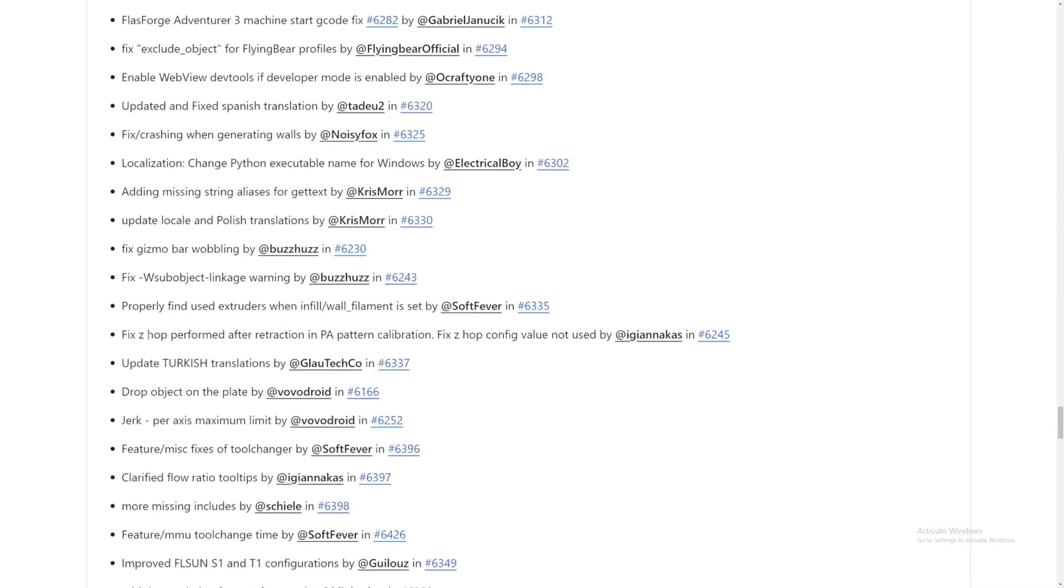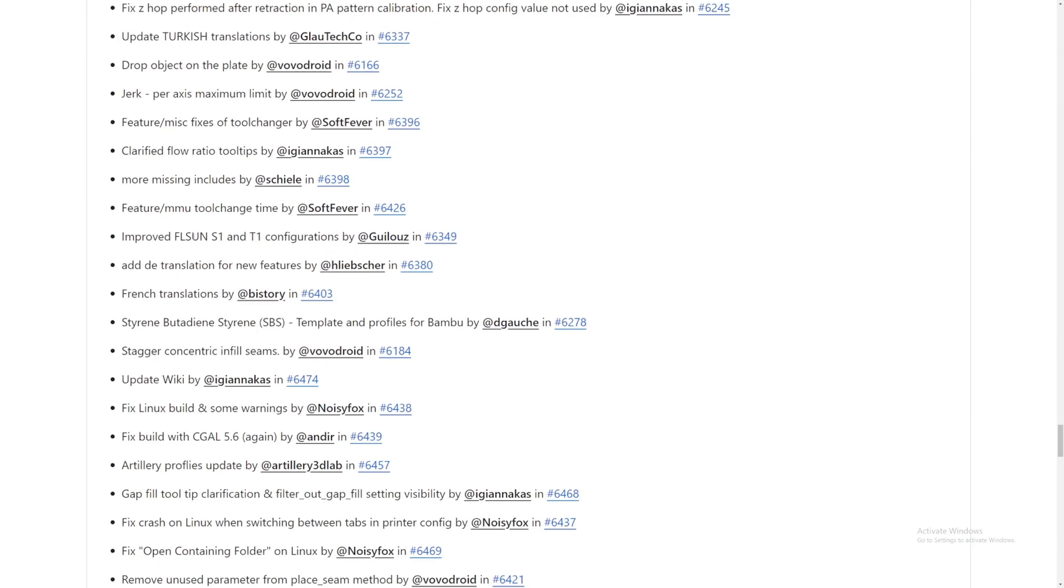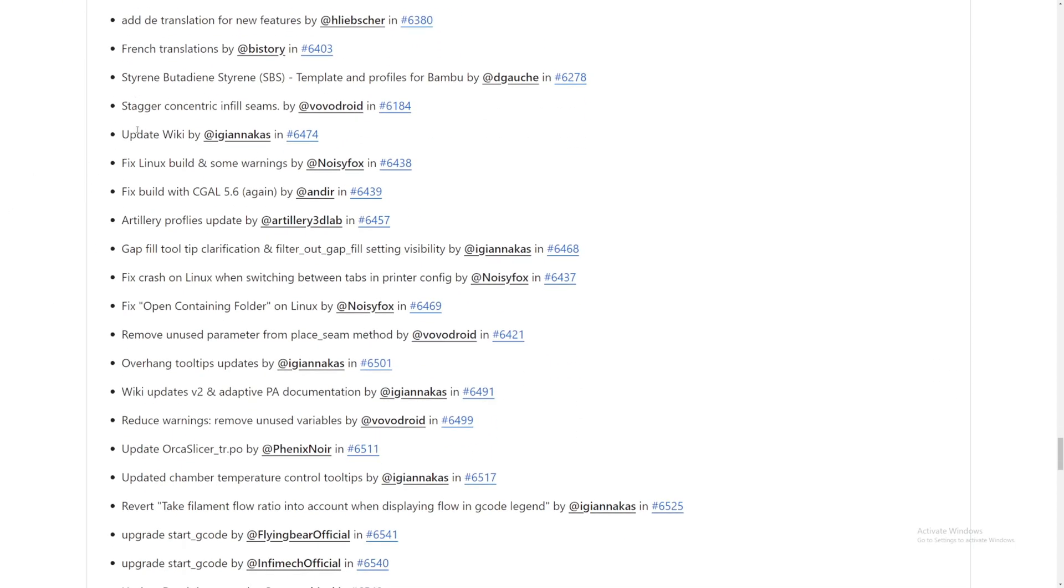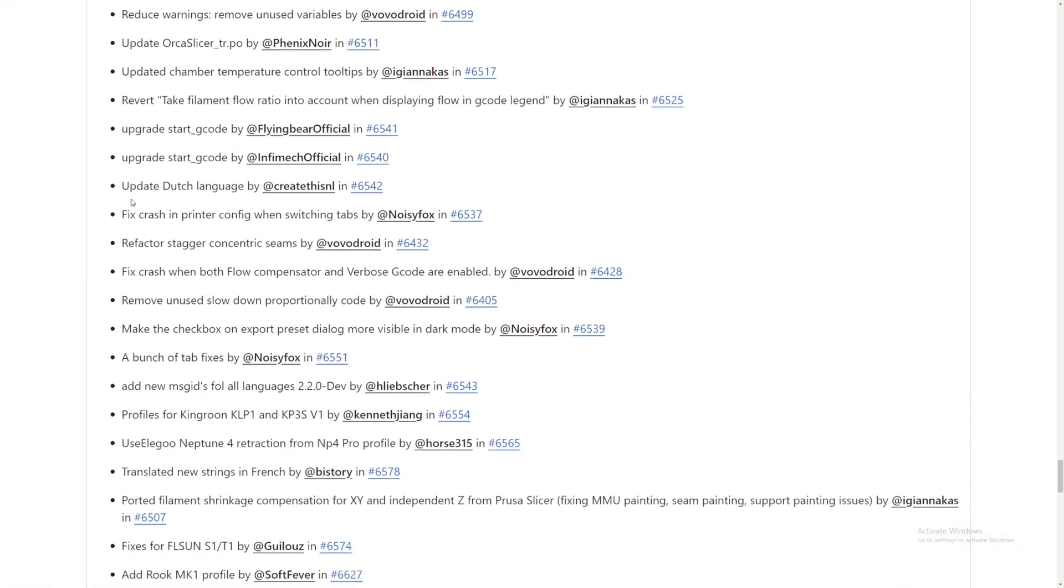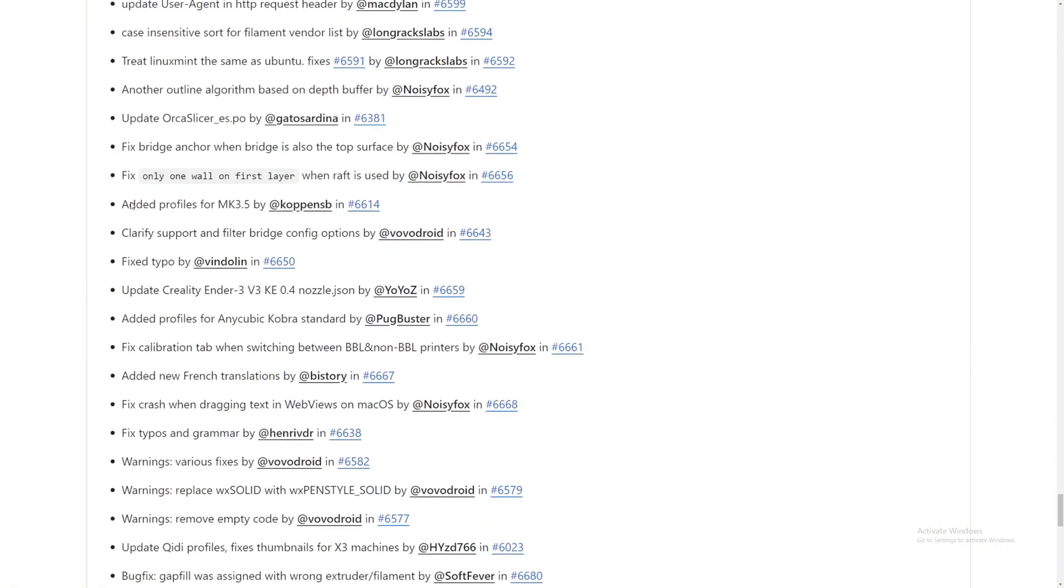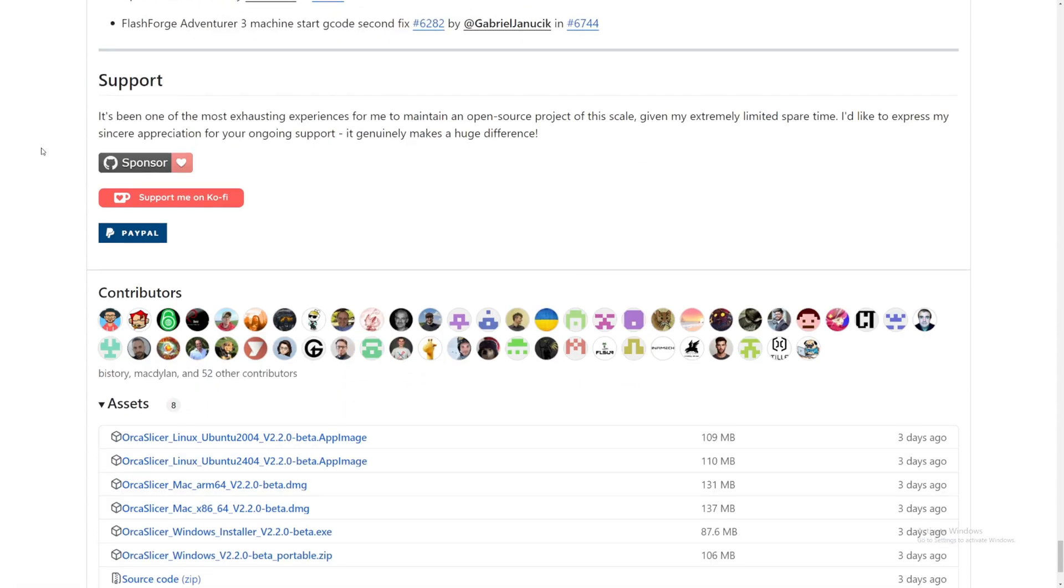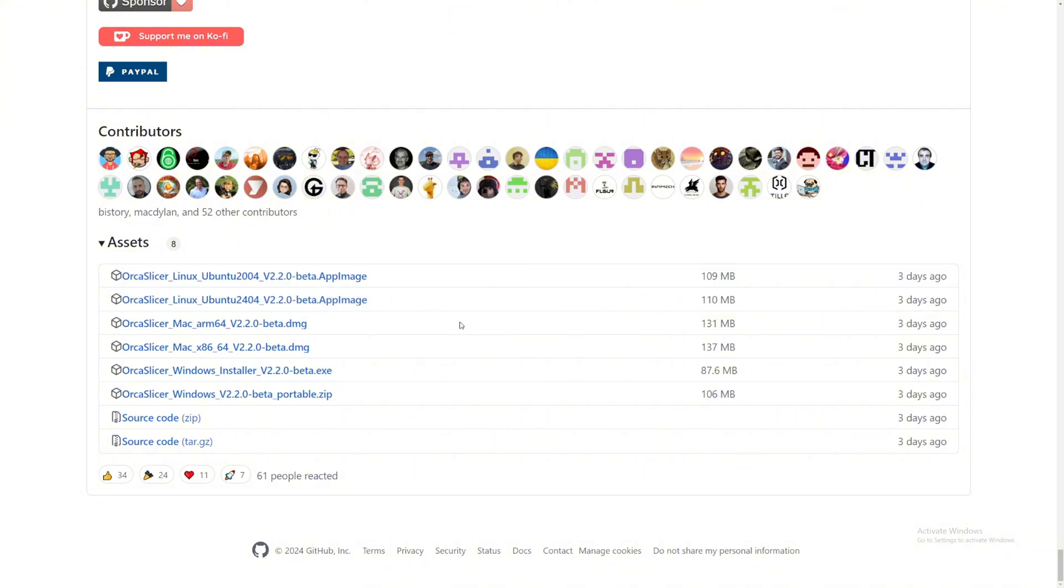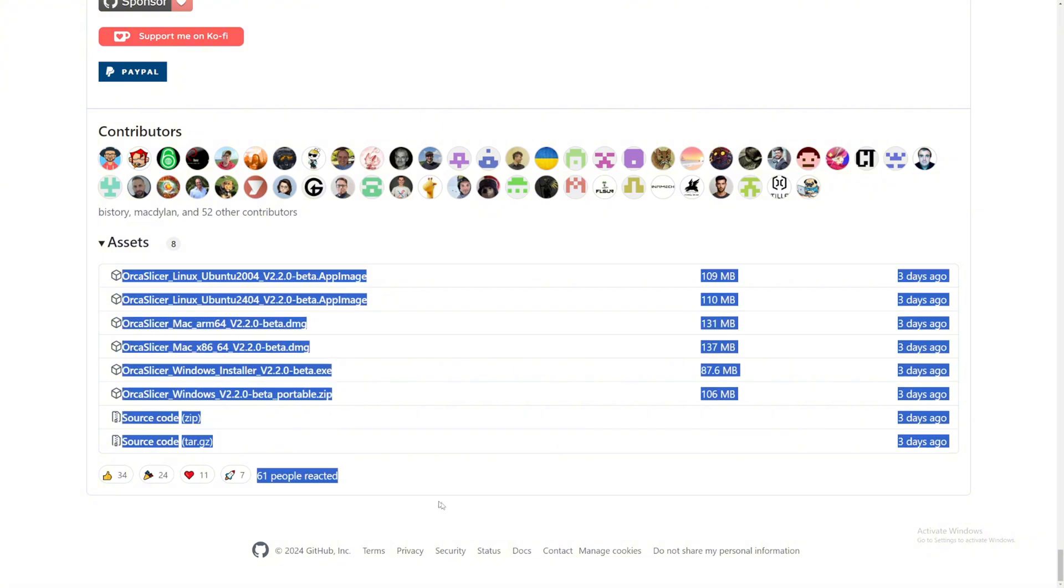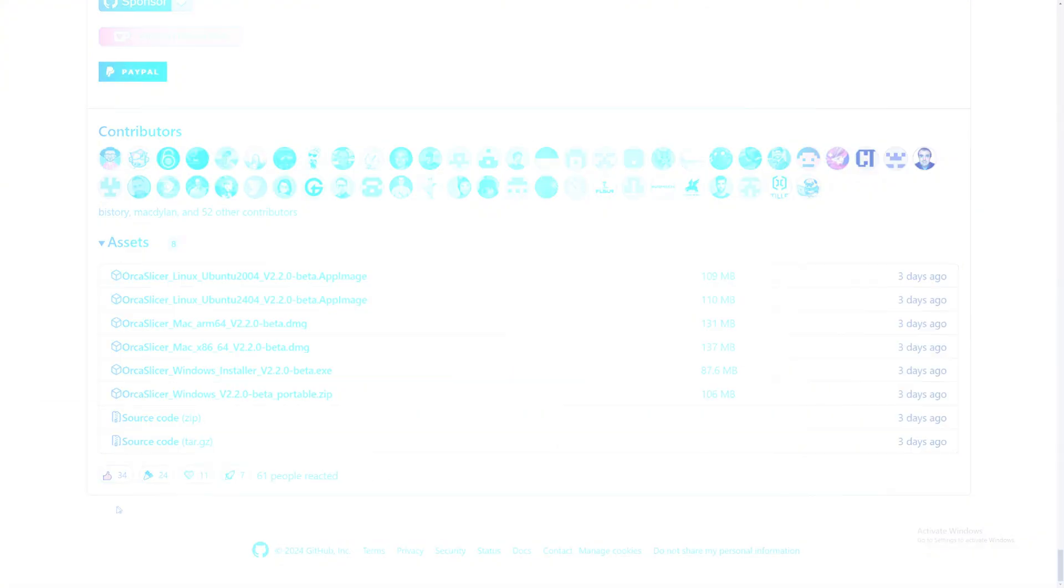Okay, so there are way, way many more things, fixes that they have added to OrcaSlicer version 2.2 beta release. So if you want to, you can go ahead and look at all of this. But I think we covered pretty much all the main features that they have added into this new update. And if you scroll all the way down, you will see the assets and you can download the file based on your device that you have: Linux, Mac, and Windows. Whichever one you have, download it and then install it onto your computer and then it will work. So this is the official link for downloading OrcaSlicer.